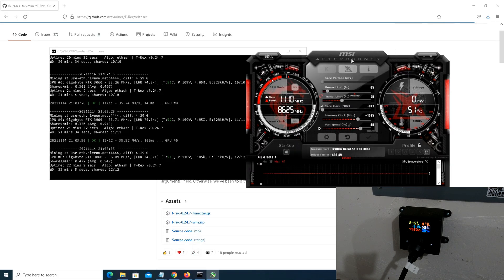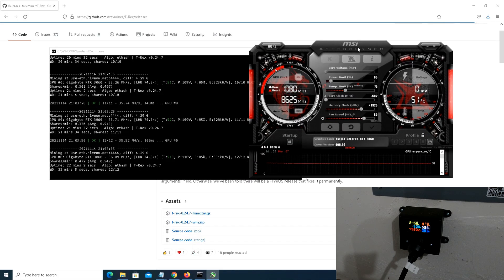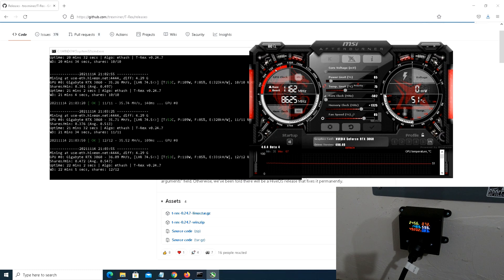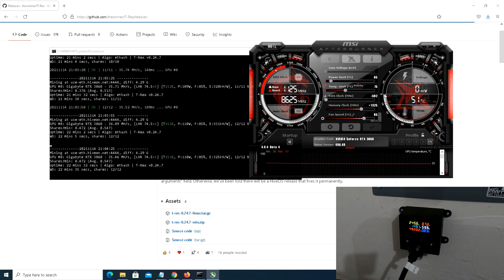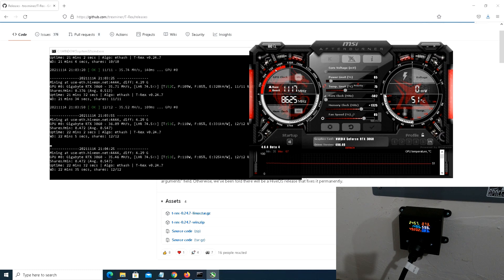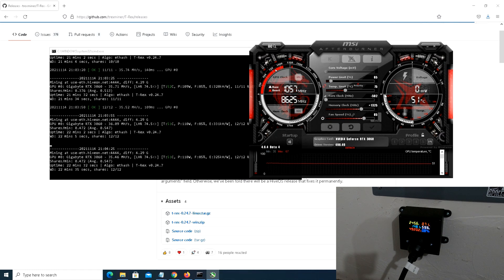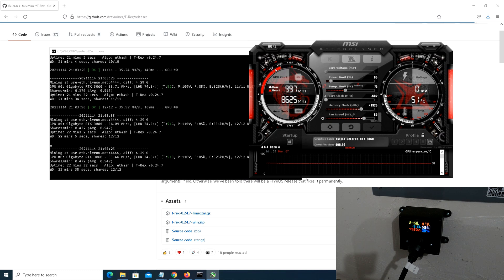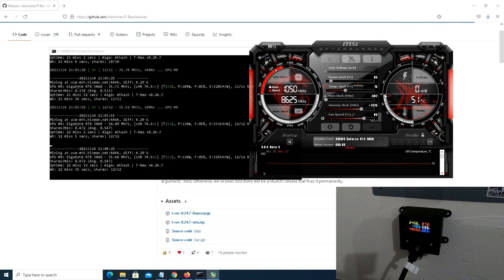I just want to show you guys that we have the traditional 3060 overclock profile: 65 on the power limit, minus 502 on the core which is just pulling all the way down on the core, memory clock 1325, and the fan speed of 85, which puts us at a kind of chilly to mid-chill 51-52 Celsius.